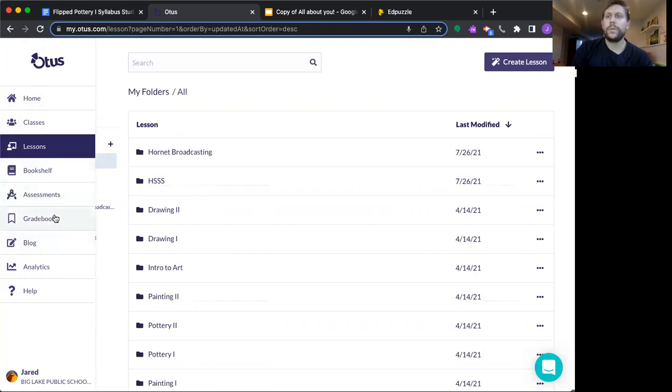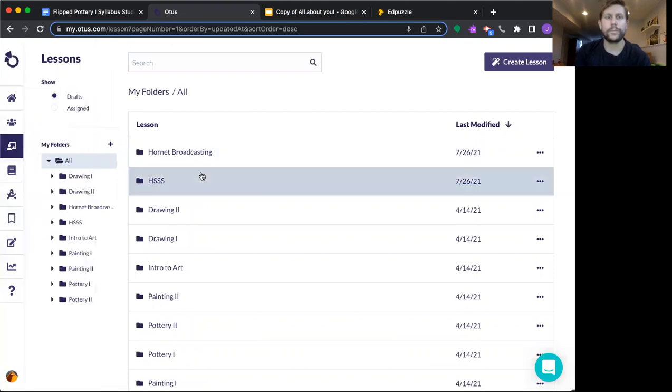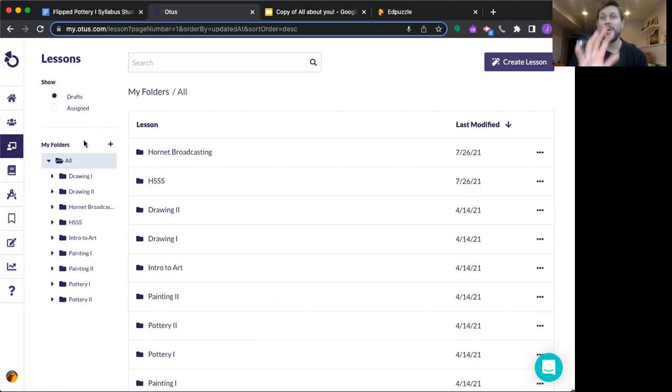The grade book you can be looking at that's going to transfer to our district Infinite Campus grade book. Okay. So that's your first video for what this is all going to look like.